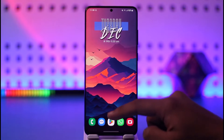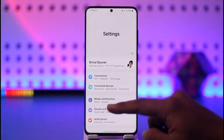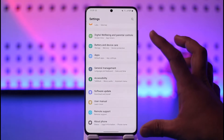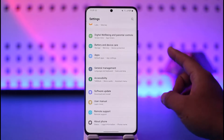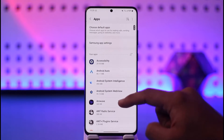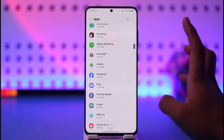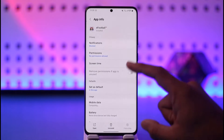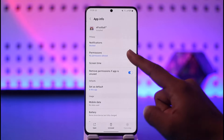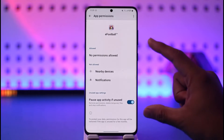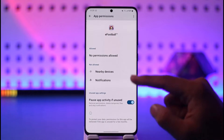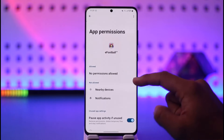This applies to whichever Android version you're using. Storage permission doesn't come labeled as 'storage permission' when you open Settings, go to Apps, and select a certain app you'd like to allow storage for — let's say eFootball as an example. When you go to Permissions, it will only show storage permission if the app actually requires it. If the app doesn't require it, you won't find any permissions listed.